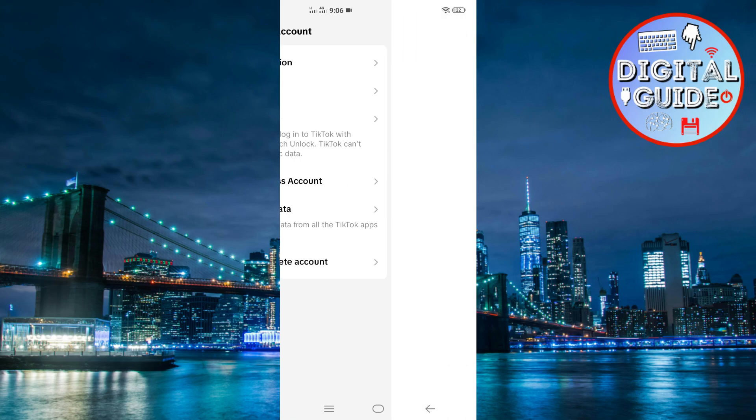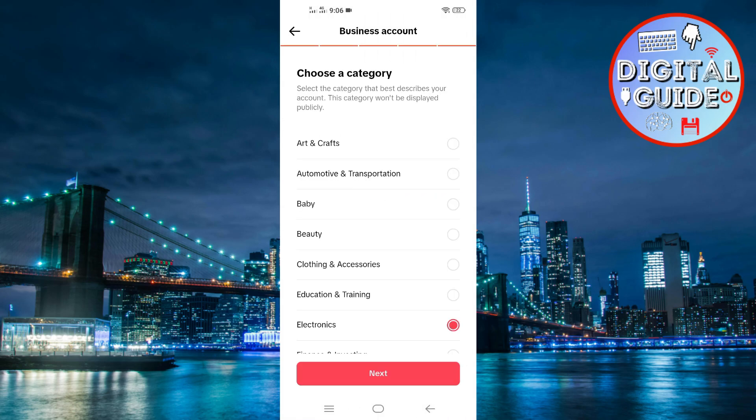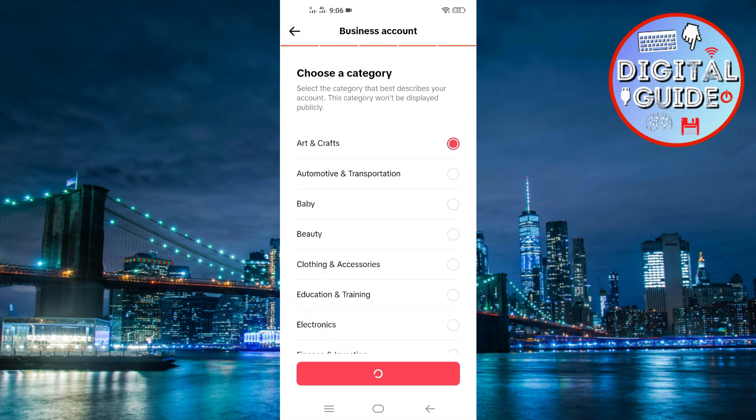TikTok will now ask you to pick a category. Choose something that matches your store, like retail, clothing, or e-commerce.